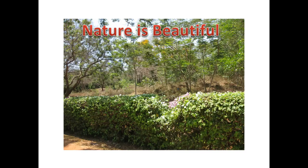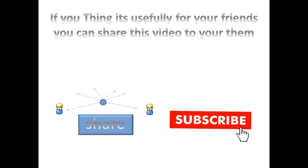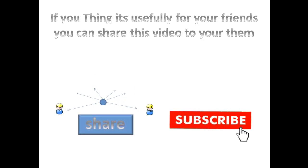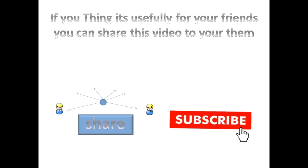By this way, you can easily share your data module to your friends. If you think this video is useful for your friends, you can share this video to them. Thank you for watching this video.